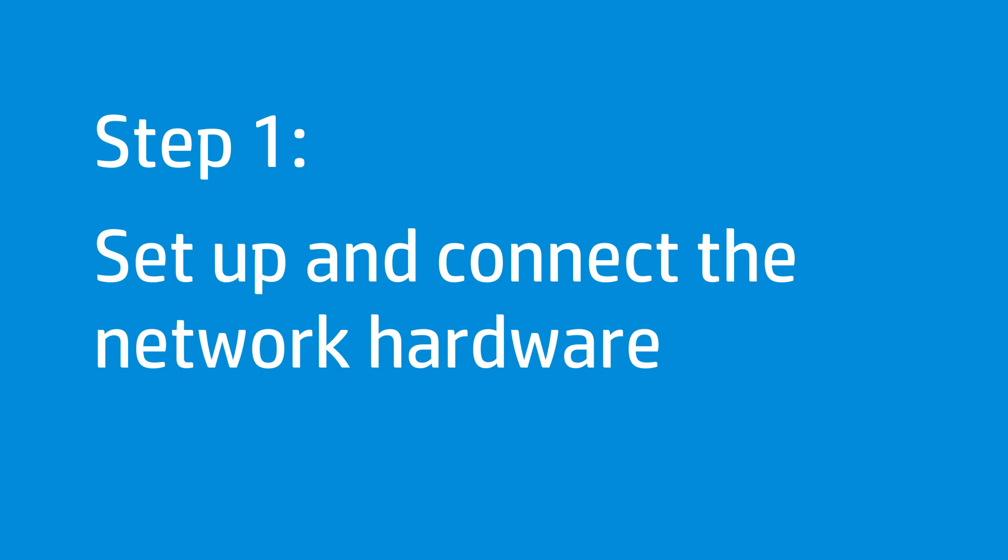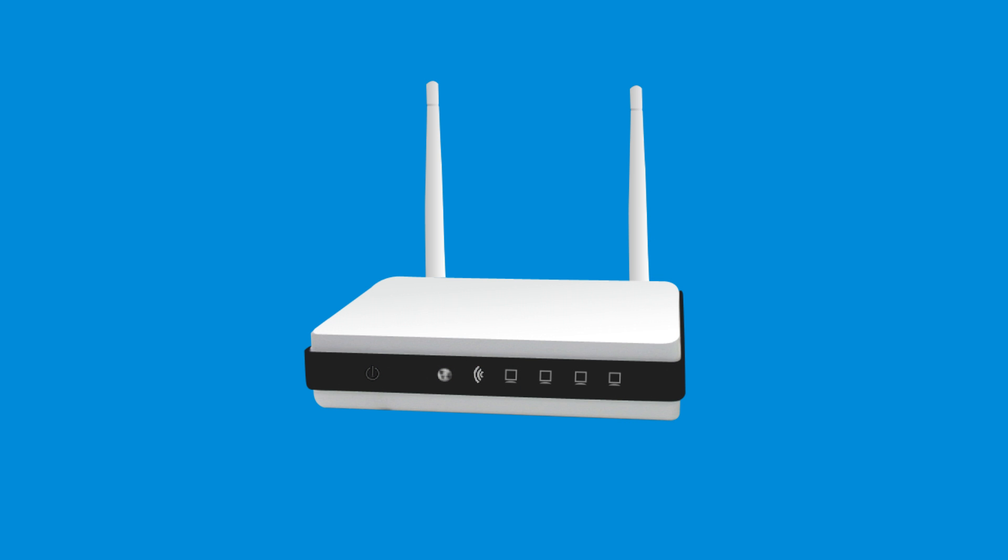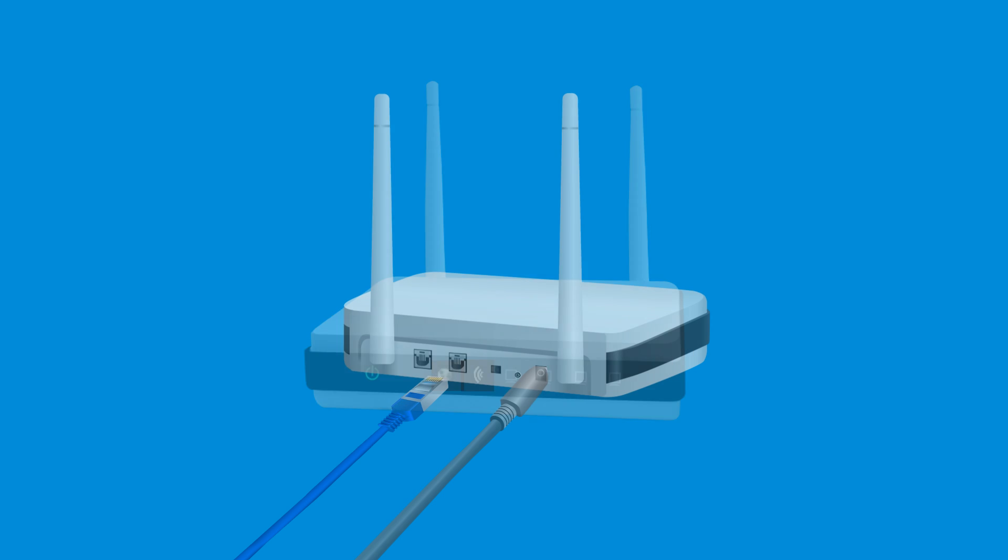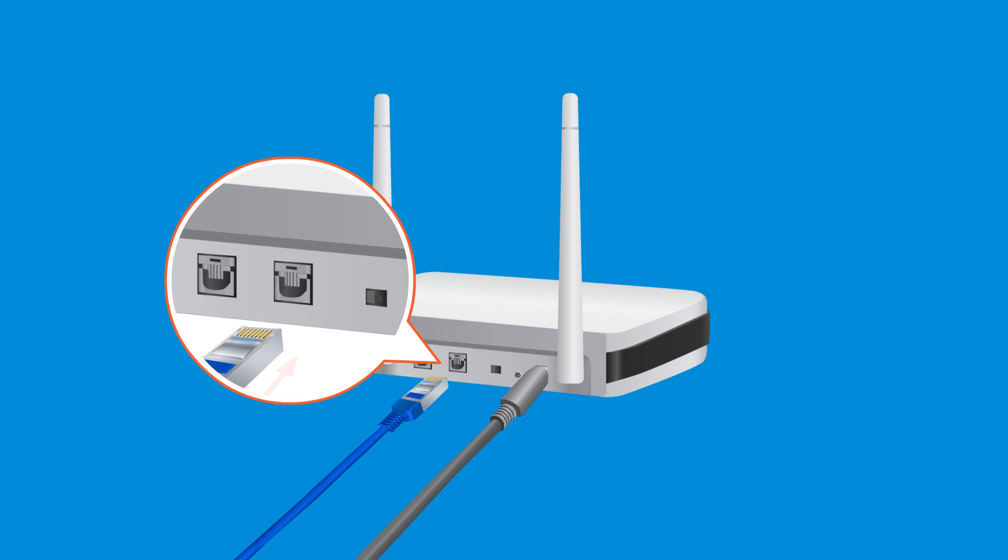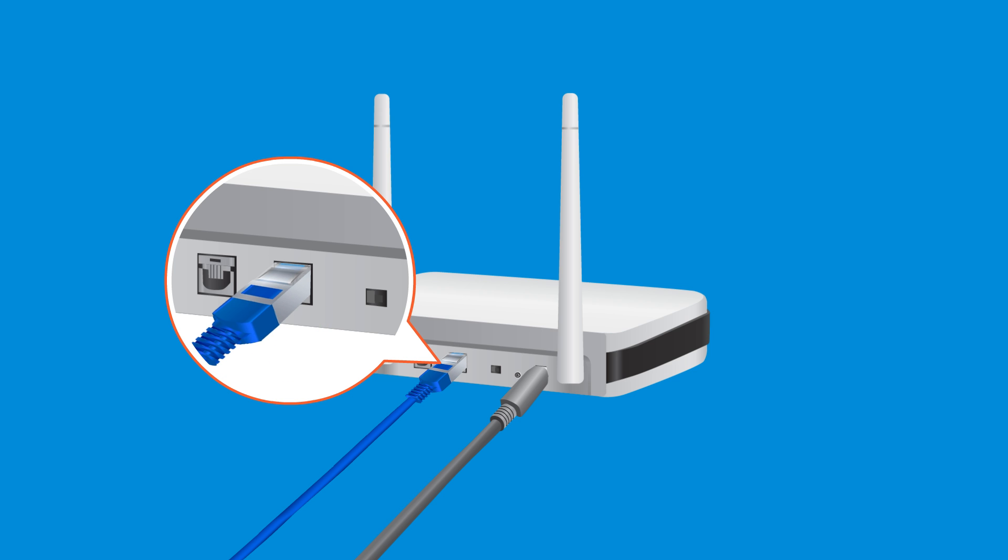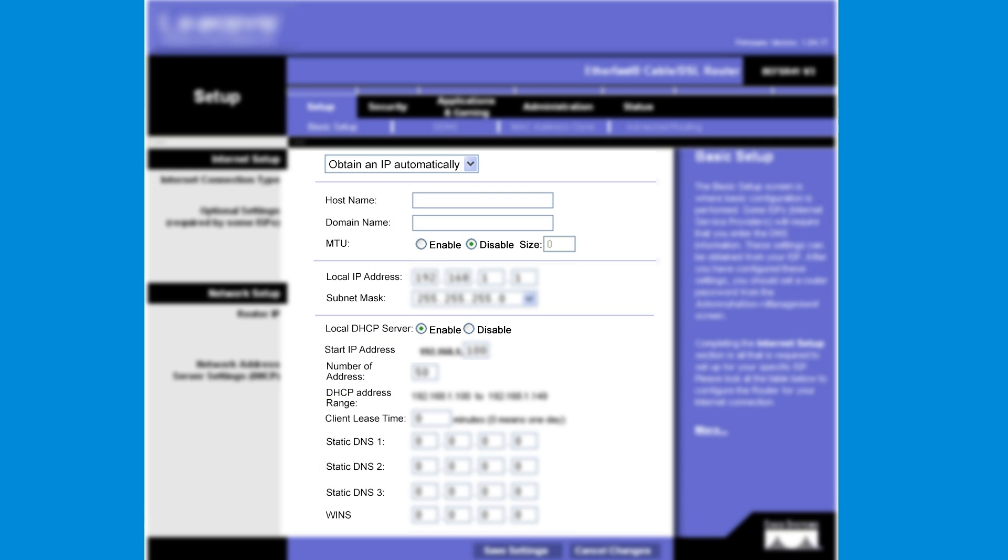Follow these steps to set up and connect the network hardware. First, set up and turn on the wireless network router. Follow the manufacturer's instructions to connect a broadband cable or DSL modem to the router. Next, follow the on-screen instructions to set up security for the wireless network.